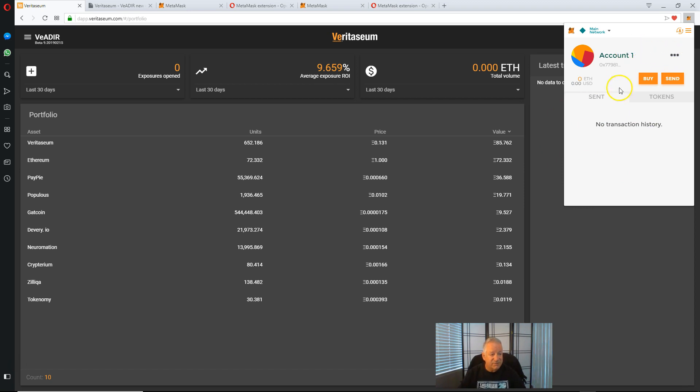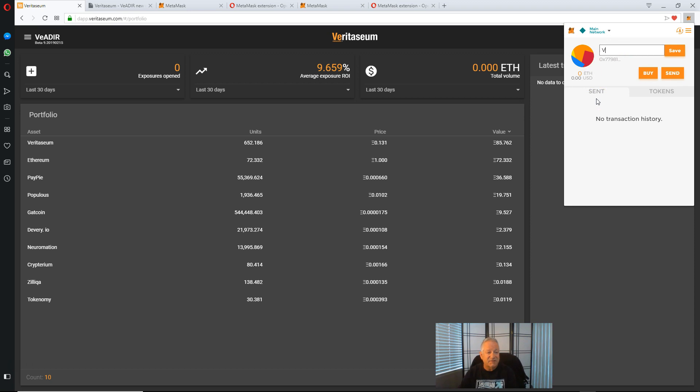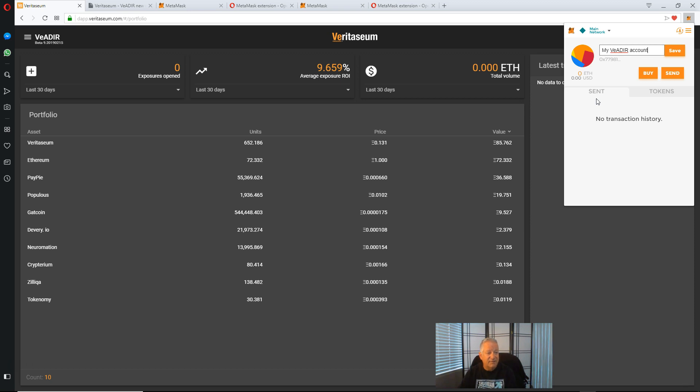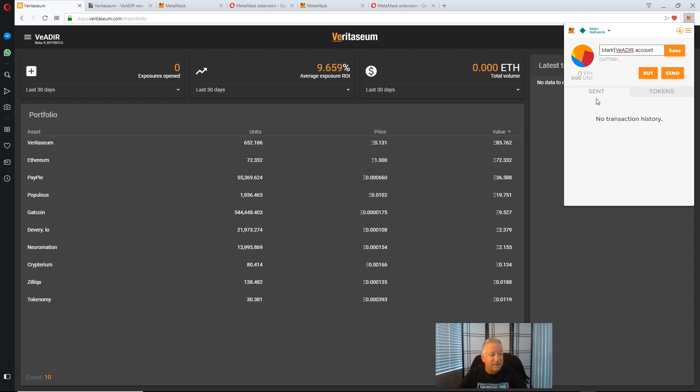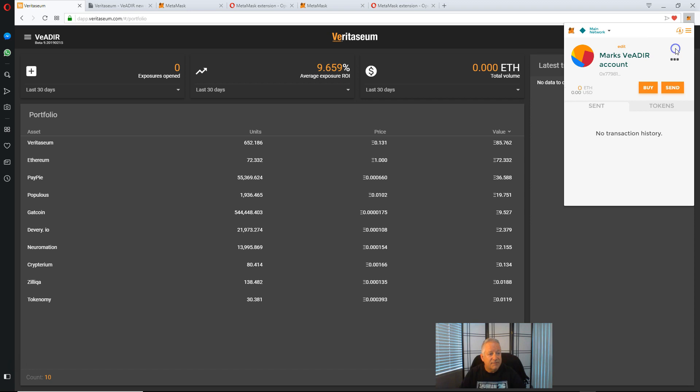What you want to do, if you bring your cursor up here, the word edit comes up and you can essentially rename this account. So let's call this Mark's Vader account. Okay, so we've got Mark's Vader account.